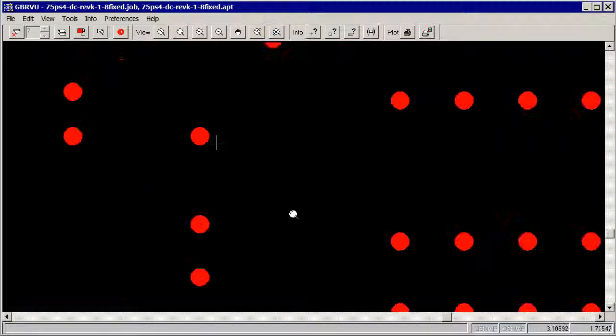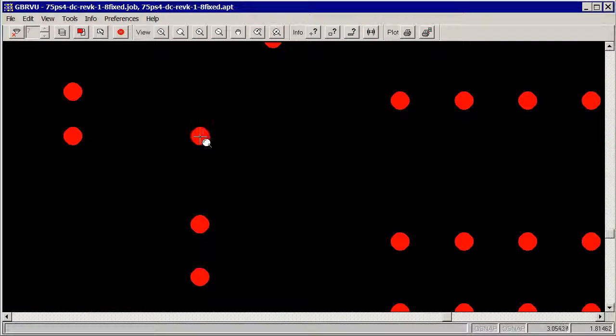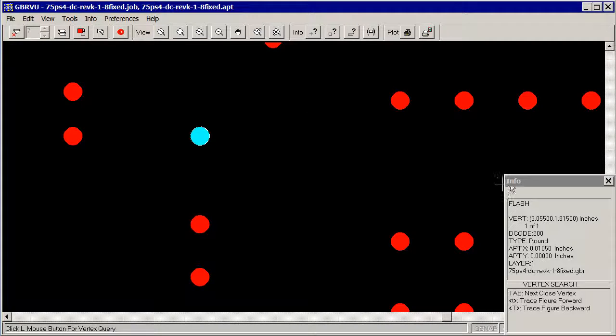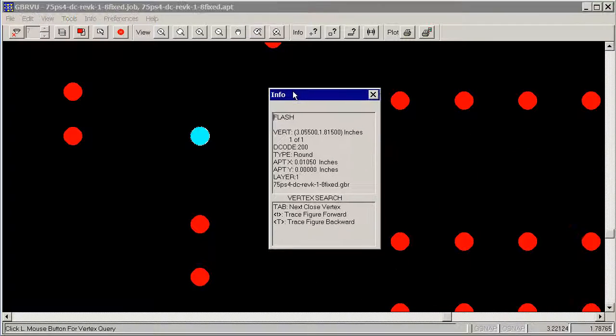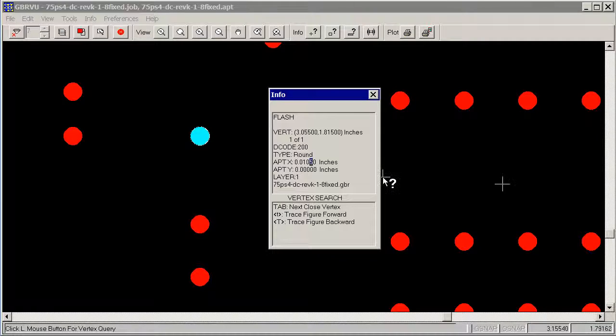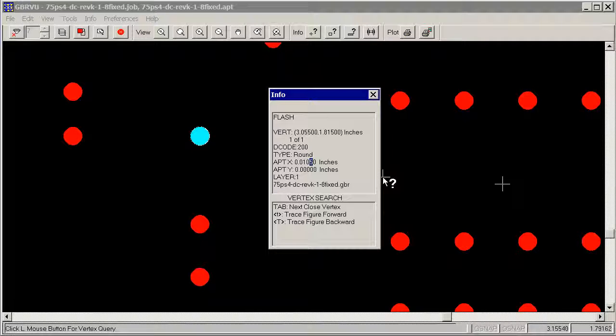Zoom in here. If we want to know how big a flash is, we can go here to the query and click on it. And we can see that this is 0.010 and there's the extra 5 tenths of a mil that I added in compensation.